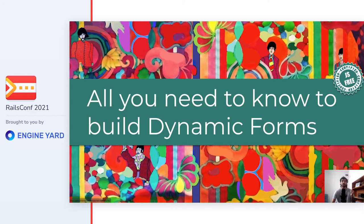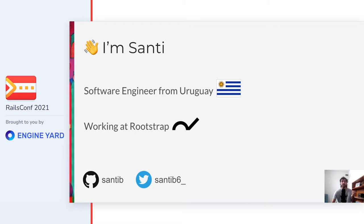Hello there, today I'll be talking about building dynamic forms in Rails. I'm Santi, a software engineer from Uruguay, a small country in South America, and I work at a global development company called Roostrap. I've been working with Rails applications for the past 6 years, and the last time I've been getting involved into open source. You can find me as santiv on github and as santiv6 underscore on twitter.